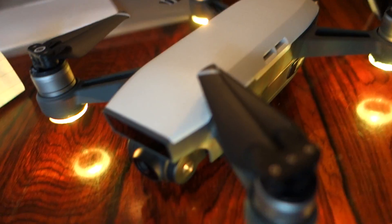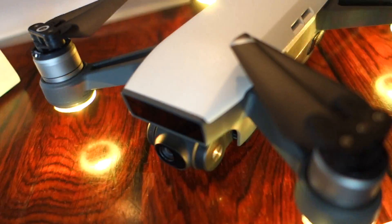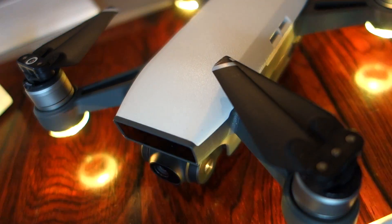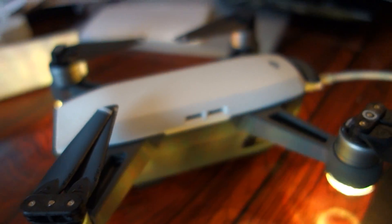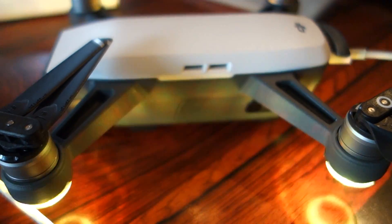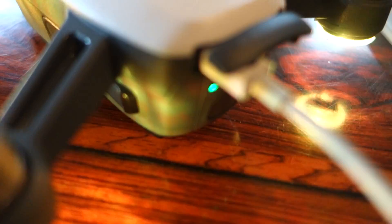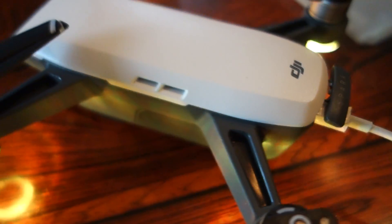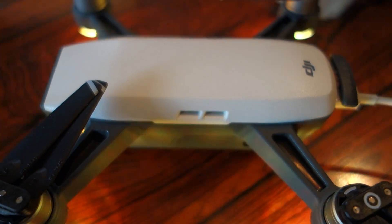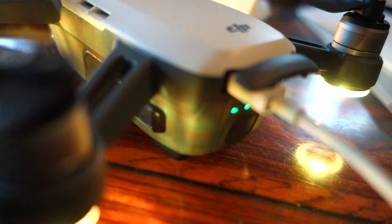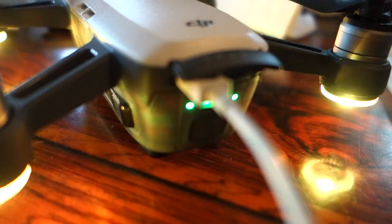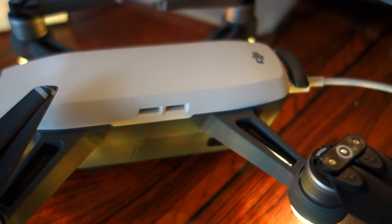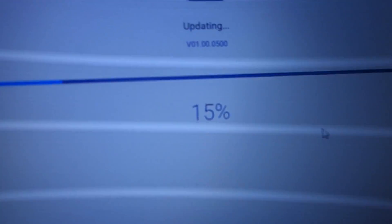Sweet little drone. Perfect. Perfect, full battery. This takes a little bit of time. It's 15%.